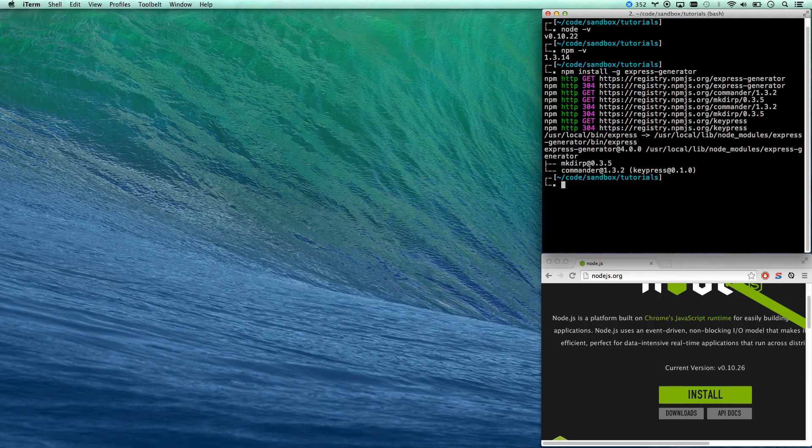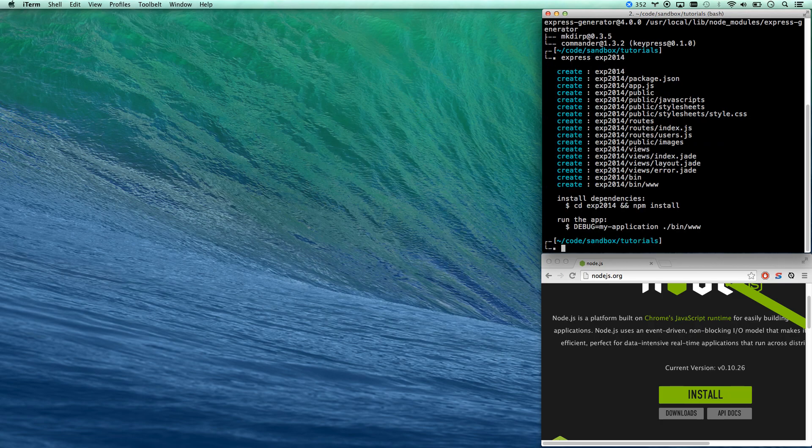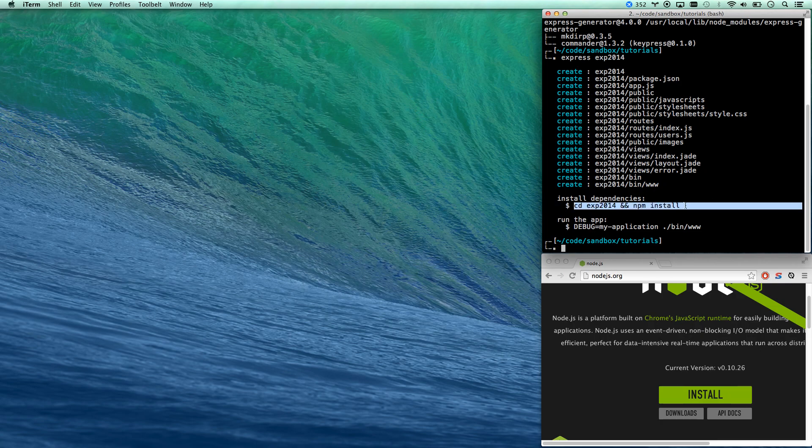So I can actually now run express as a command and then give myself an app name. I'll just call this xp2014. So there we go. I've actually generated an app now, an express js application and you see all I have to do is go cd space xp2014 and do npm install.